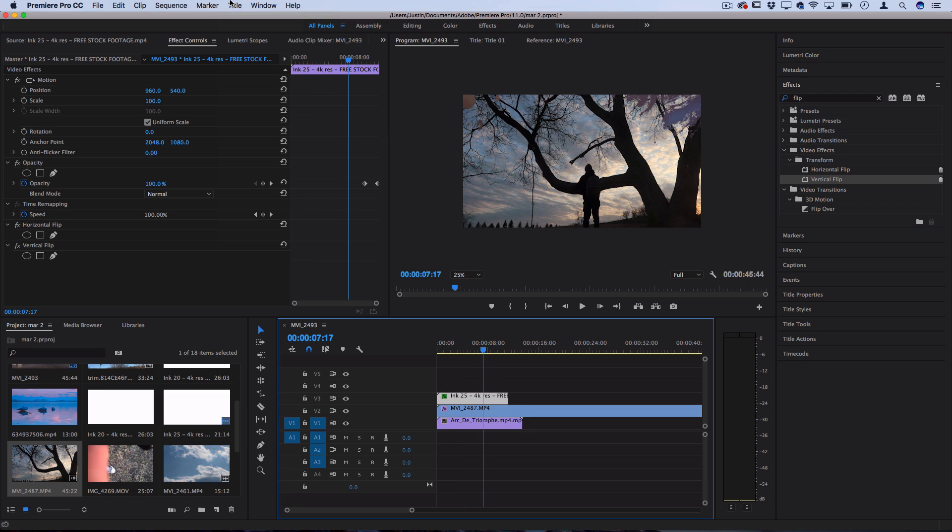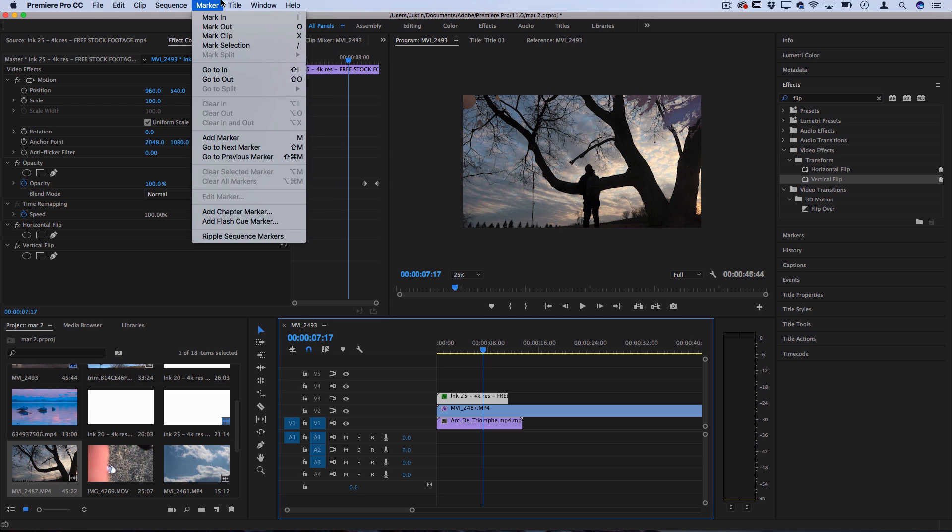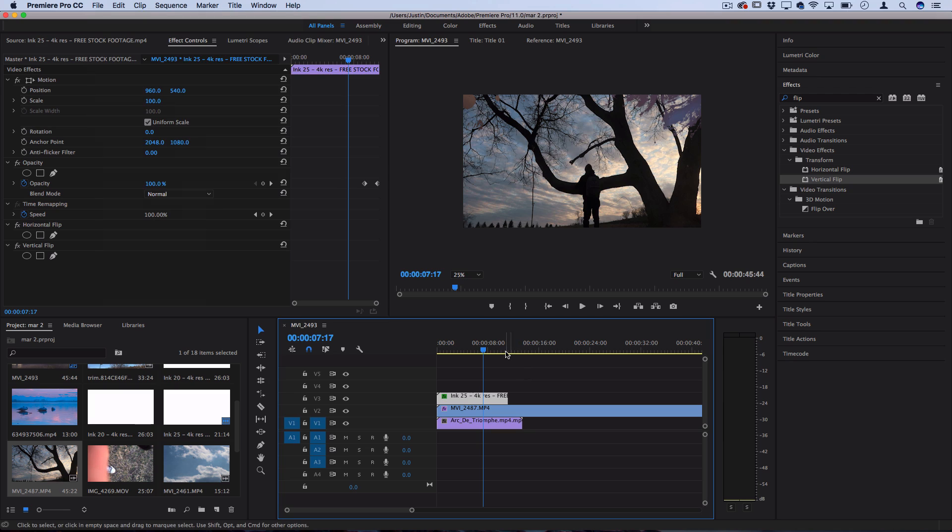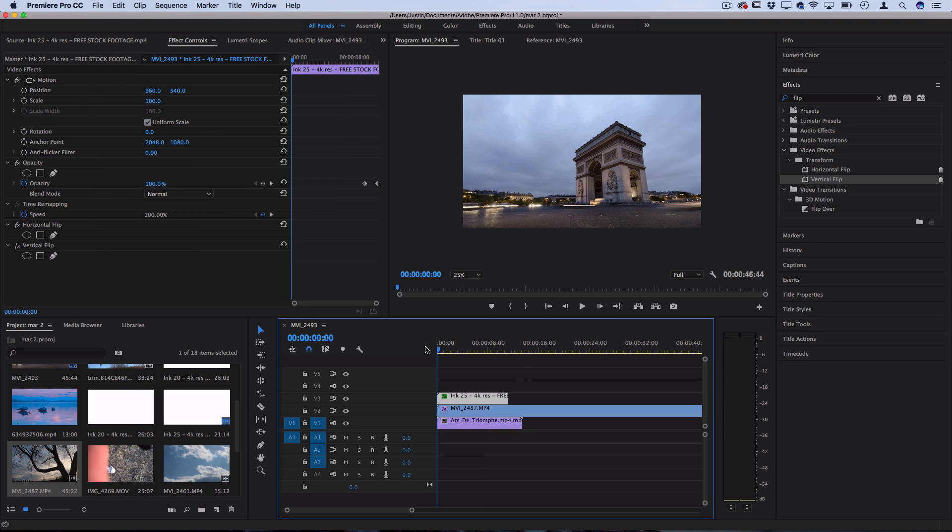And also keep in mind that you can use this with other media like title text or solid color mats like I did in the very intro. Just keep your layer and track organization in mind if you're getting confused and you should be able to keep it all together.